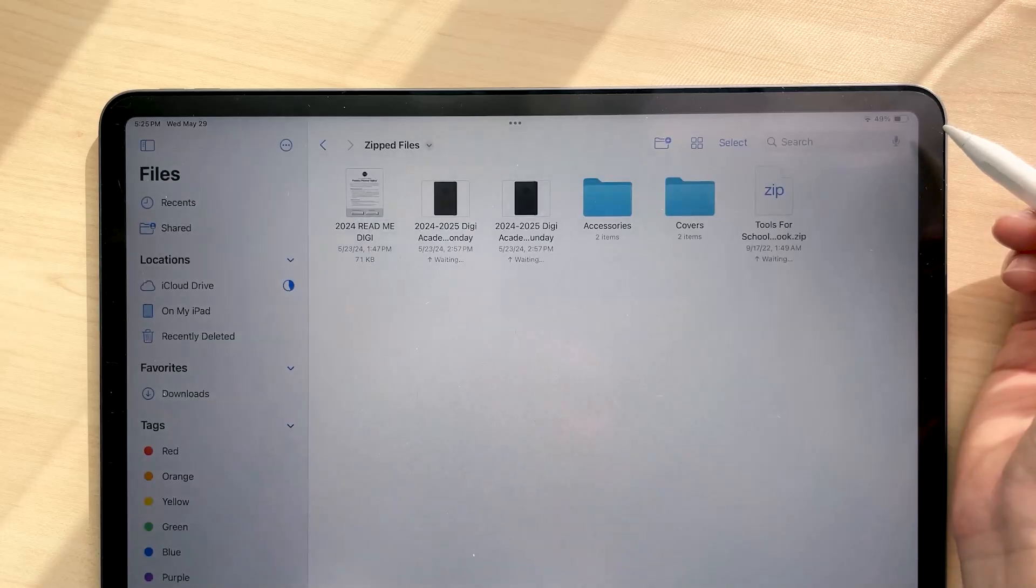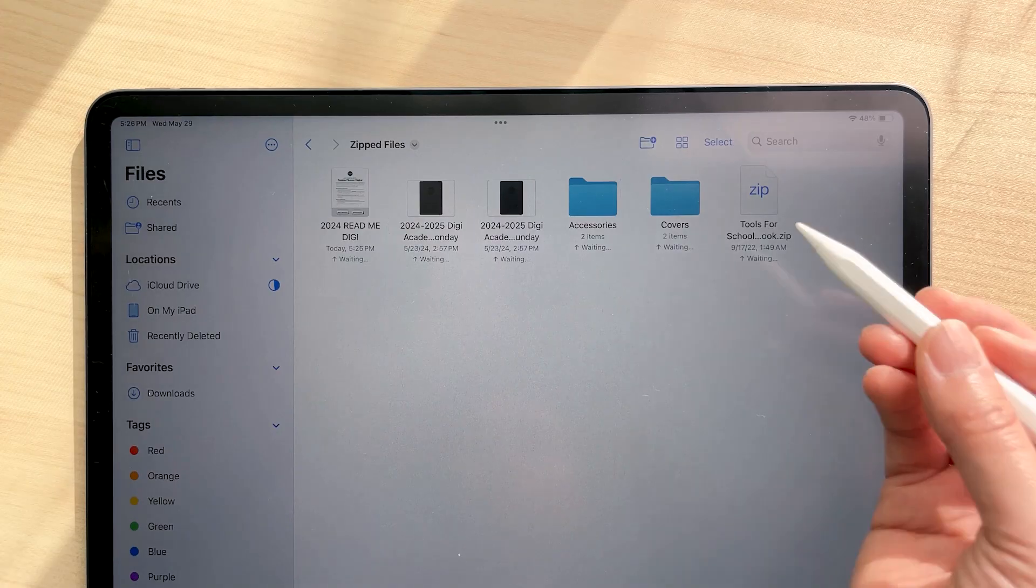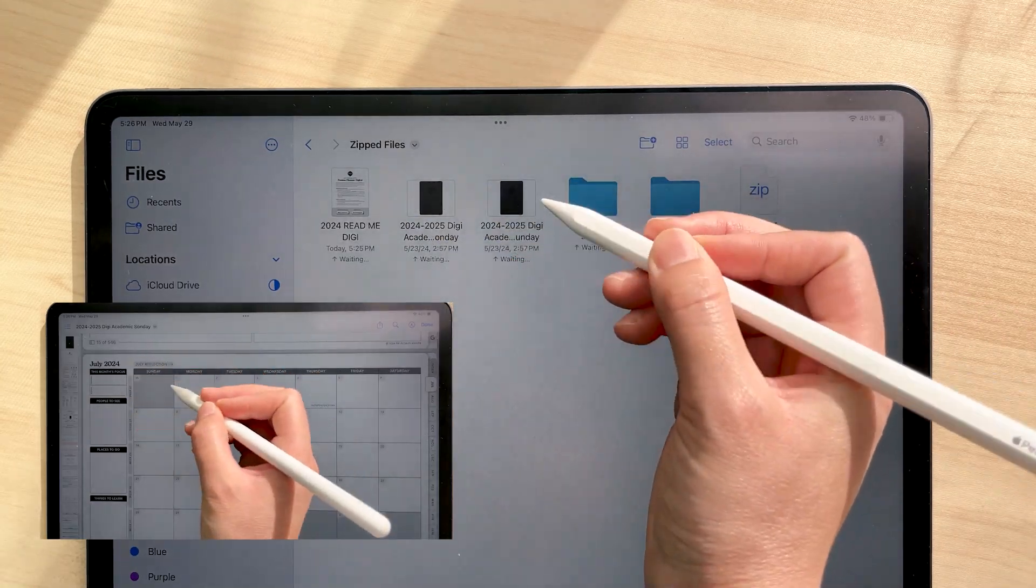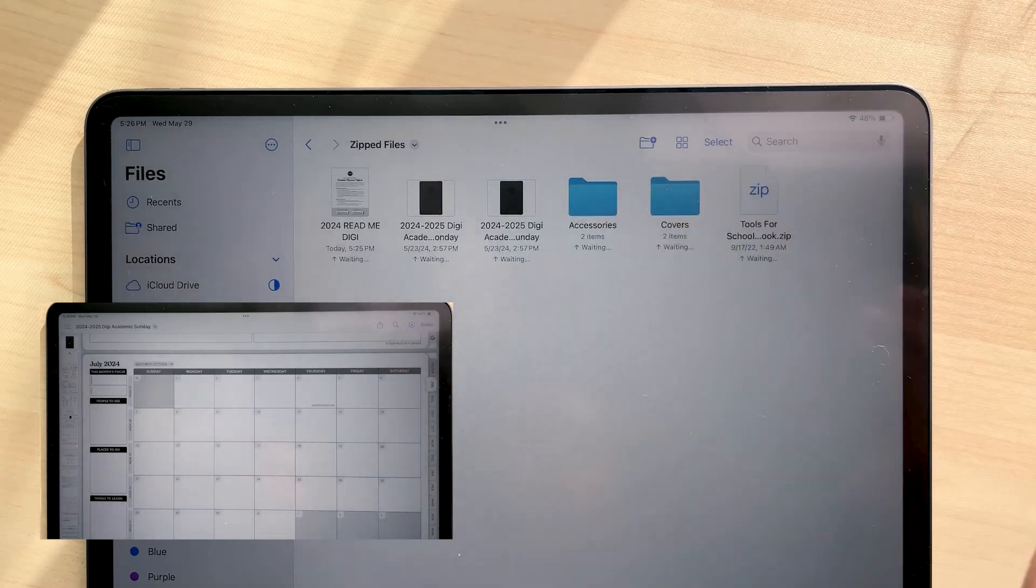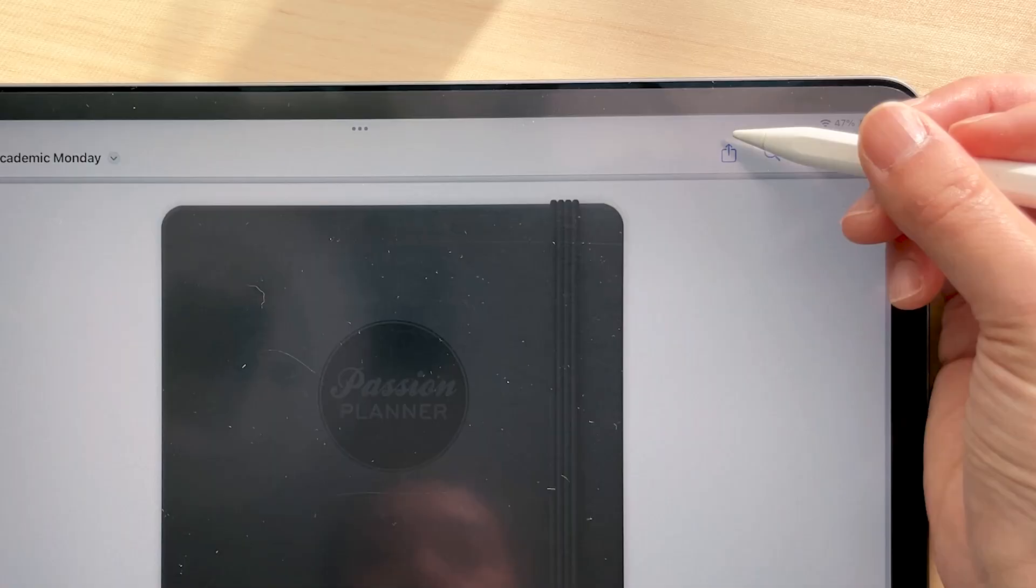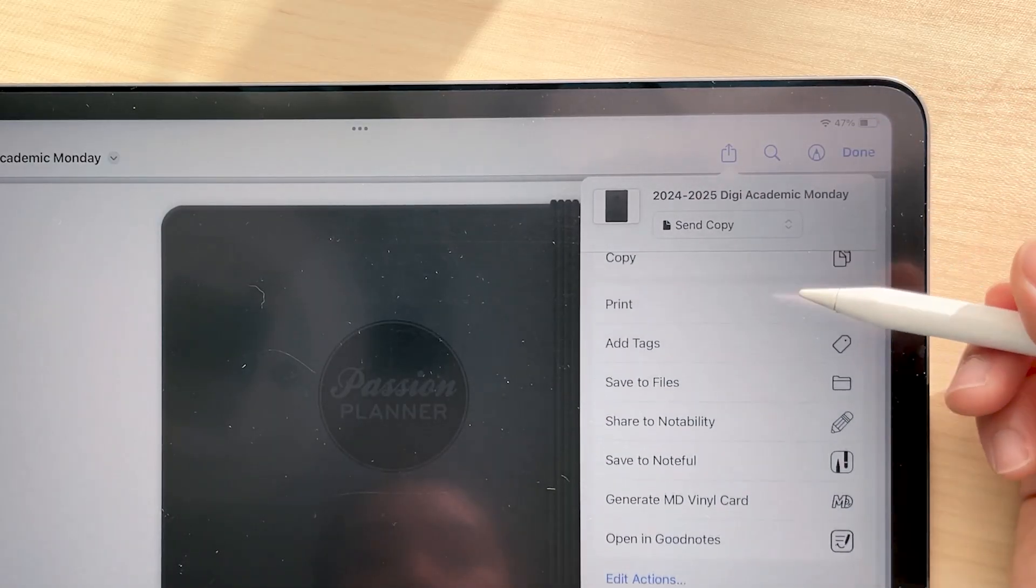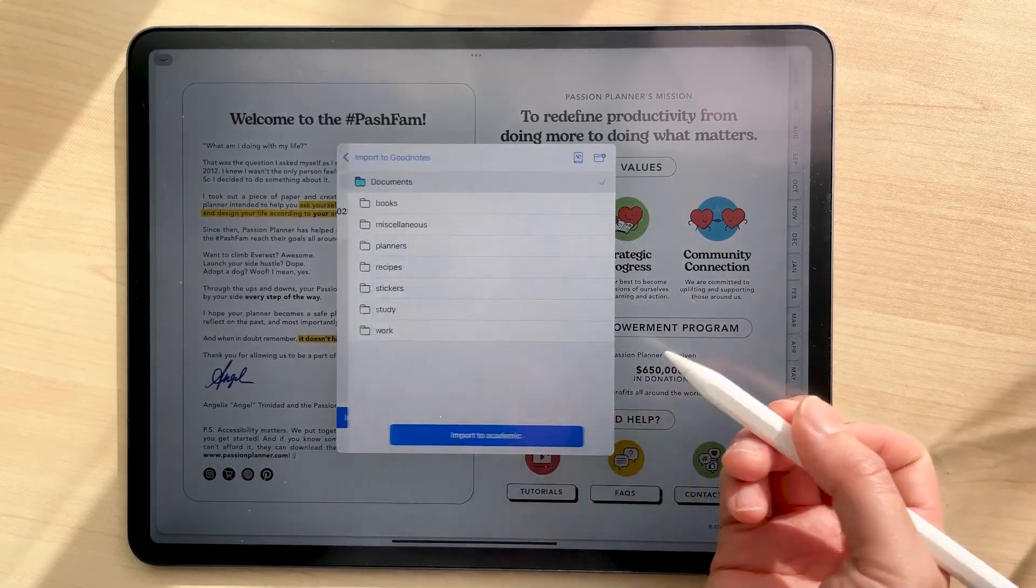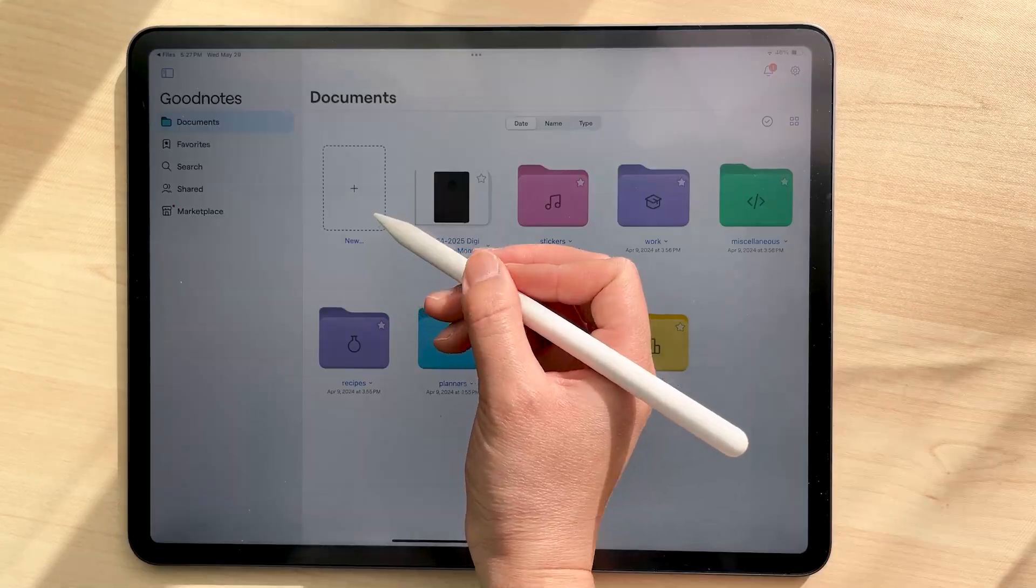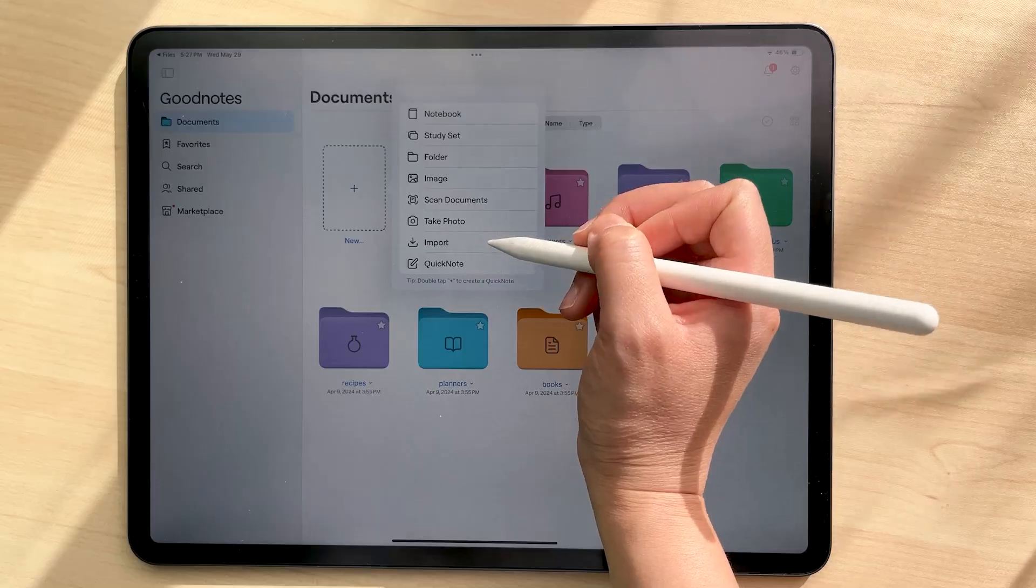So let's start off with setting up your planner. There's both a Monday and a Sunday start for you to choose from. Tap on the one that you want to use. Tap on the share icon then scroll to open in GoodNotes. Alternatively, you can always just use the import button in GoodNotes as well.